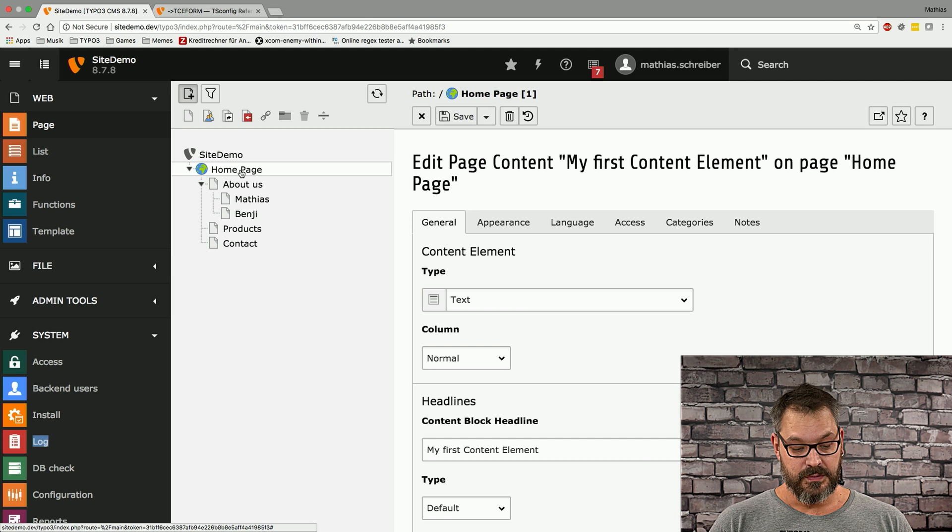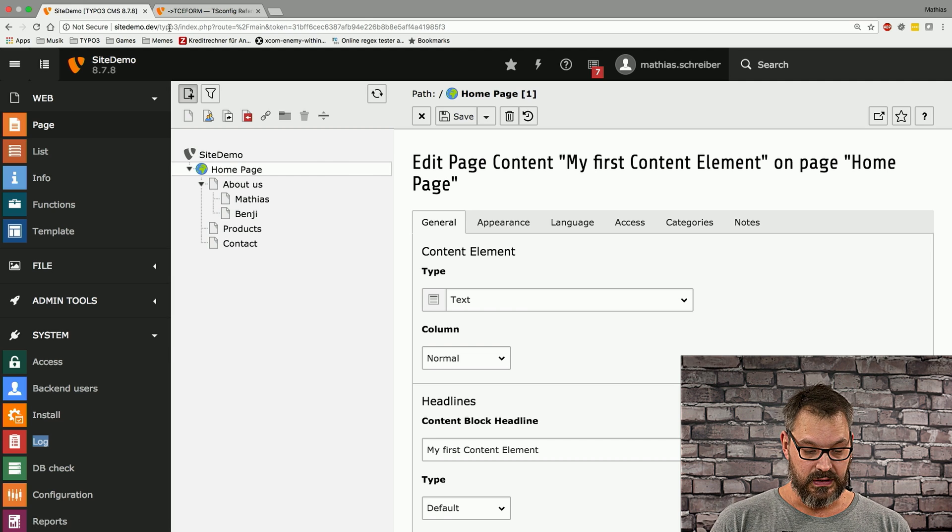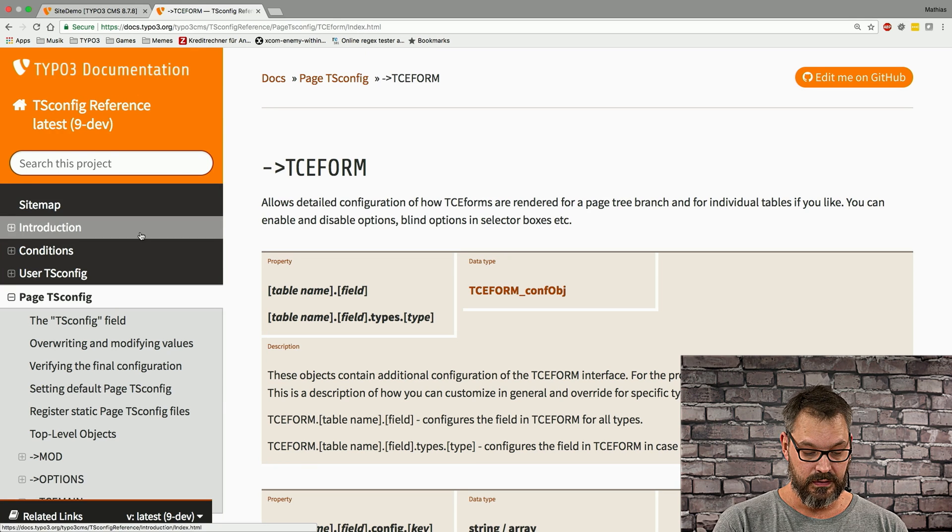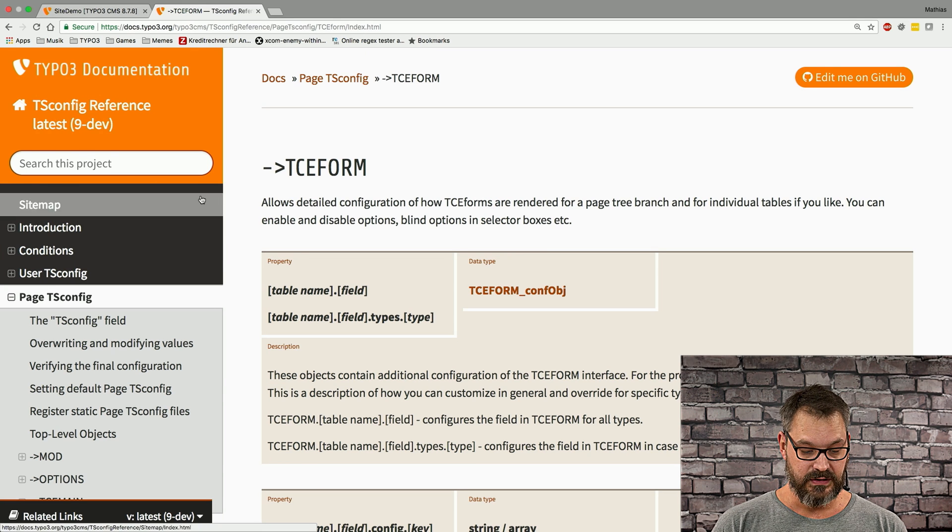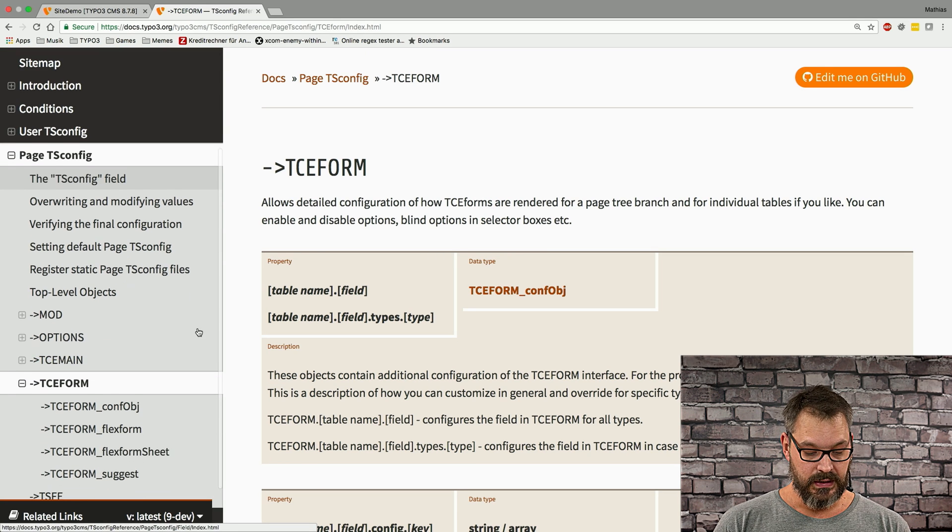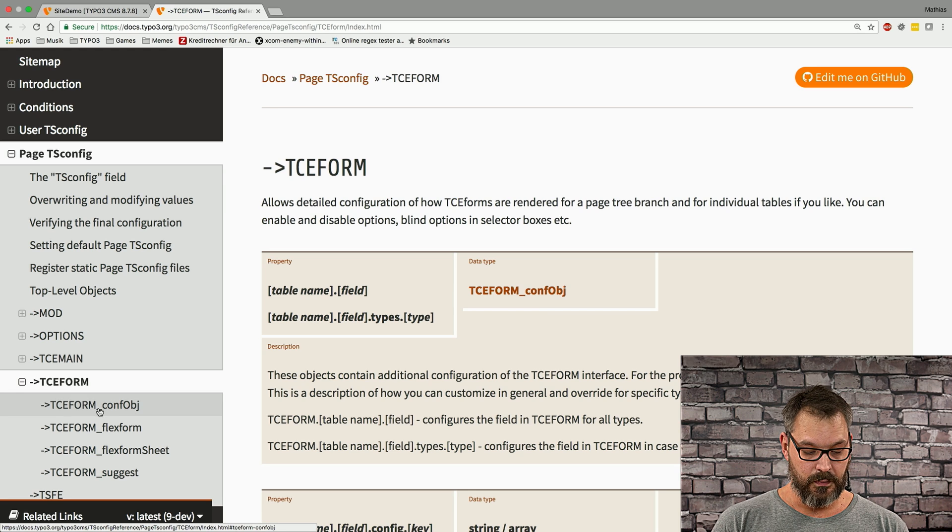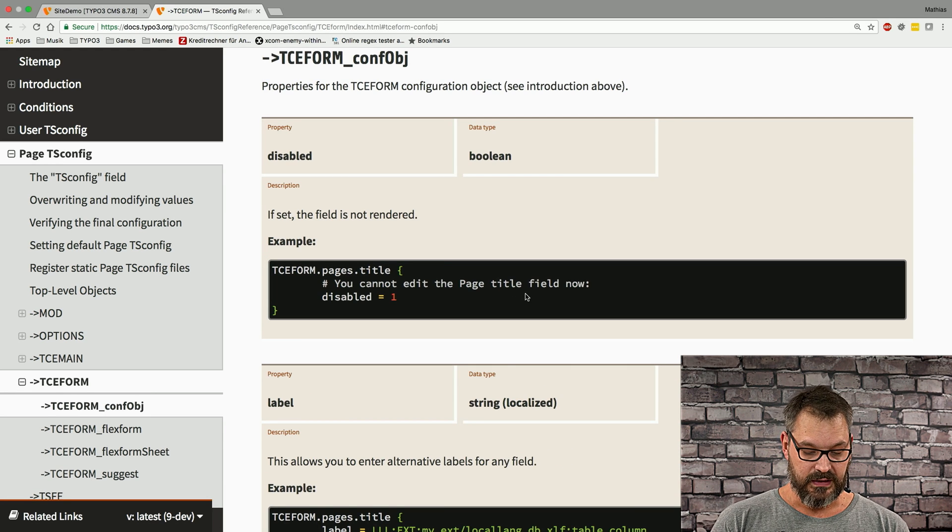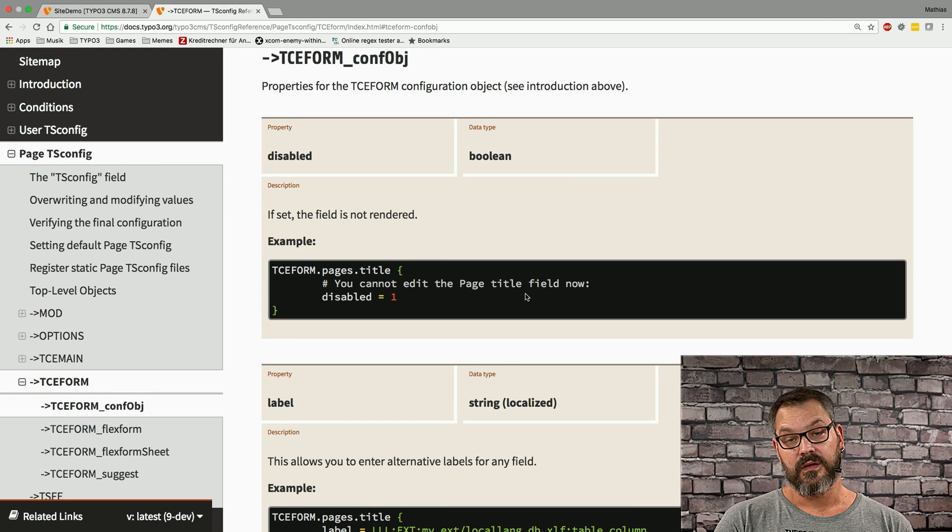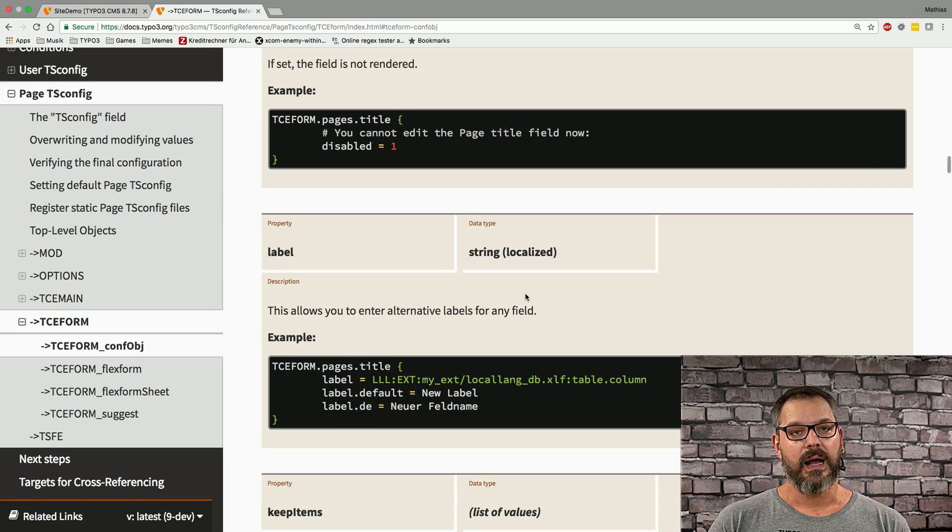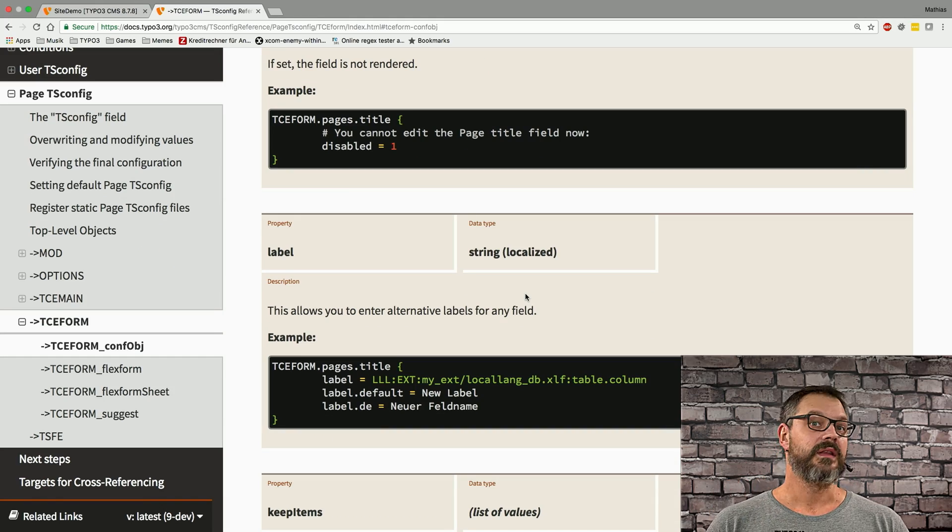So this is a super quick and fun one. There's more settings that you can find if you click onto the documentation in typo3.org, then select TCEform, and you can see the conf object. And here you can see all the settings you can set. I'm just going to cover like a tiny bit, but you'll get the idea. So stay tuned for the next fun one. This is when we should take a look at shared settings in page TSconfig.